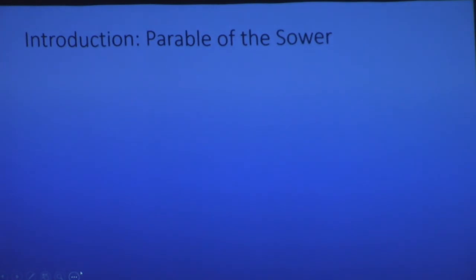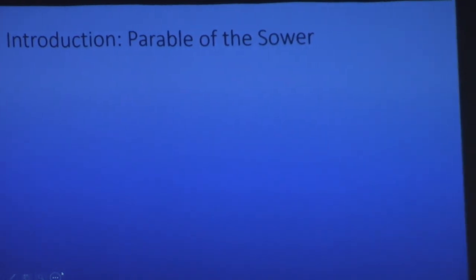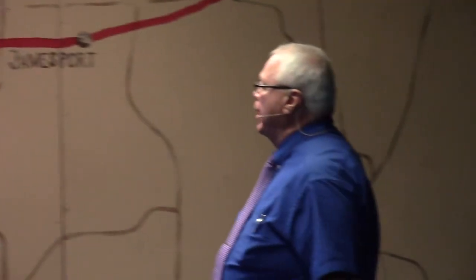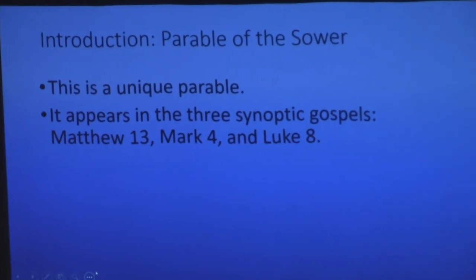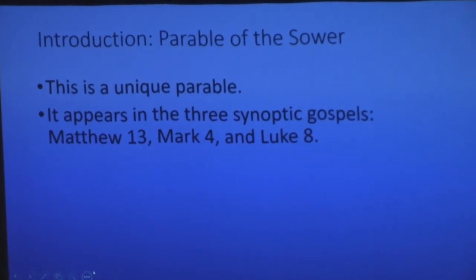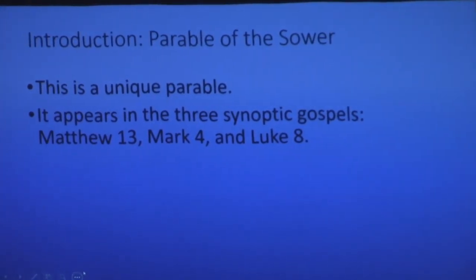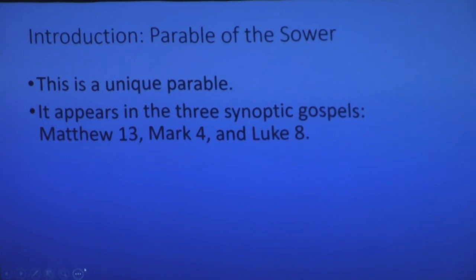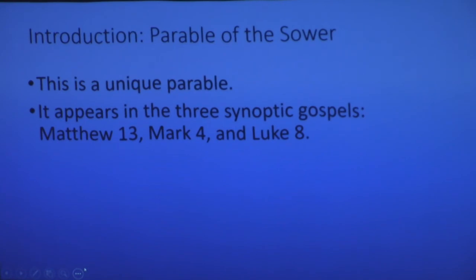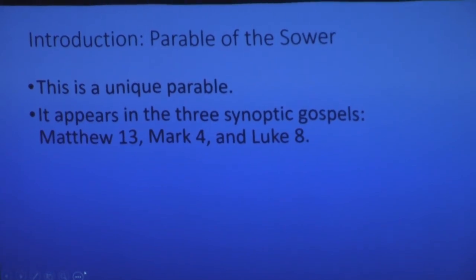So let's look at this parable. A couple of slides dealing with an introduction to the parable of the sower — it is a unique parable. It appears in the three synoptic gospels. John, as we mentioned several weeks ago, does not have parables. He has a lot of analogies — the 'I am's,' like 'I am the good shepherd,' 'I am the door' — but he doesn't strictly have parables. The other three gospels, the synoptic gospels, do.